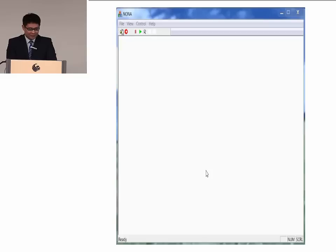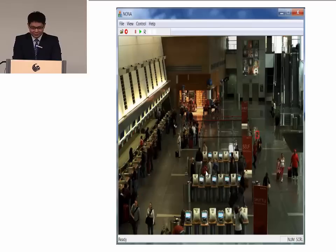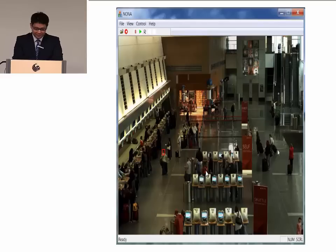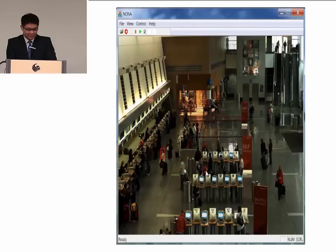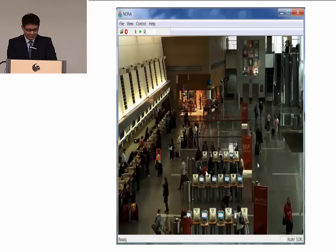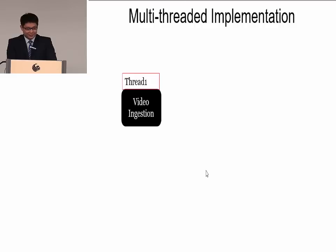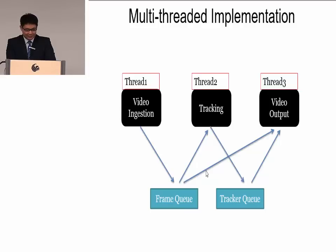The NUNA system demo shows the user loading video from storage and manually labeling a person to start tracking. The red bounding box shows the tracker. The user can stop the video at any time, switch to another target, and it will automatically start tracking. The user can switch to any targets in real time. To achieve real-time speed, we use a multi-threaded implementation with three threads: one for video ingestion, one for tracking, and one for video output. The three threads communicate via a frame queue and a track queue.